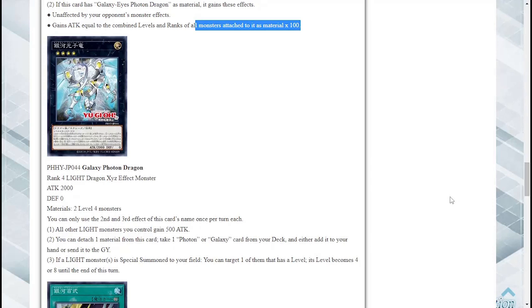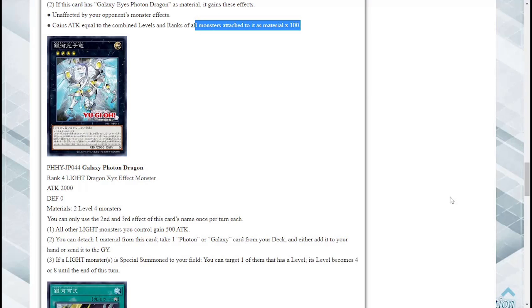Galaxy Eyes Photon Dragon, Rank 4 Light Dragon Xyz Effect Monster, 2000 attack, zero defense. Just takes two Level 4 monsters, another generic. You can use the second and third effect of this card's name each once per turn. All other Light monsters you control gain 500 attack. Alright not bad but don't see that being like the best effect ever.